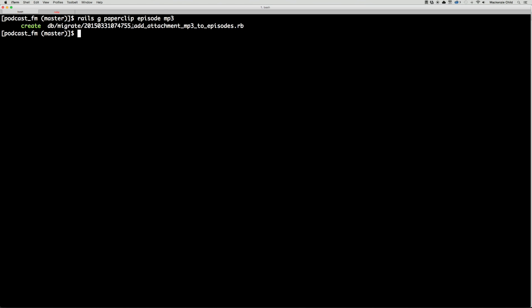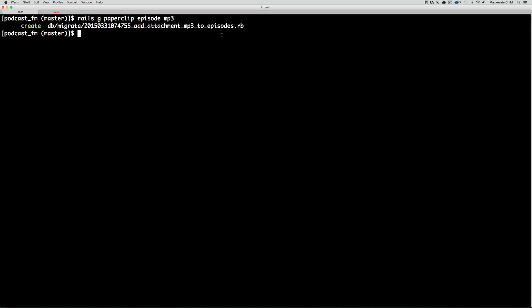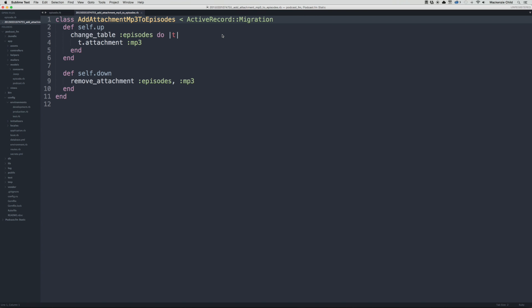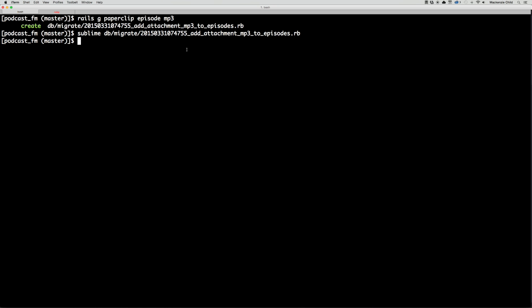We can see the migration is add_attachment_mp3_to_episodes. Let's open that up. We're changing the episodes table and adding the attachment mp3. That looks good. Let's do a rake db:migrate.